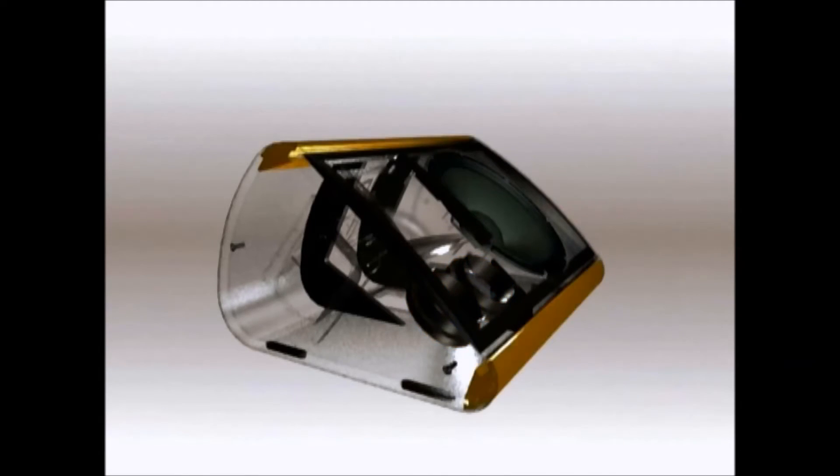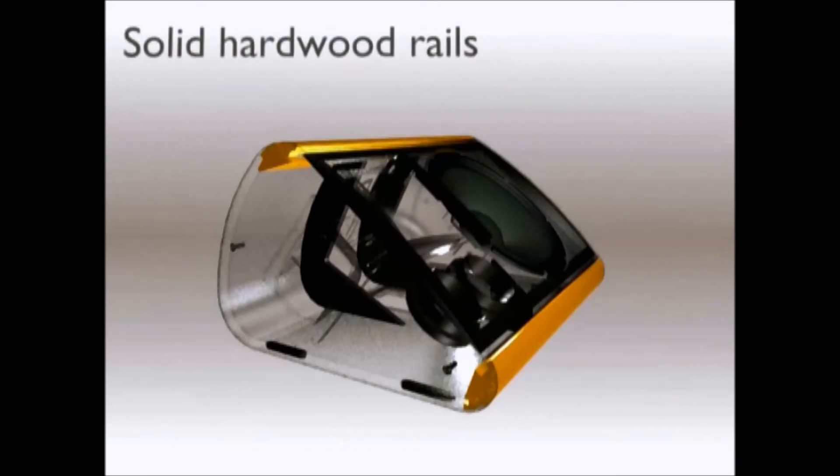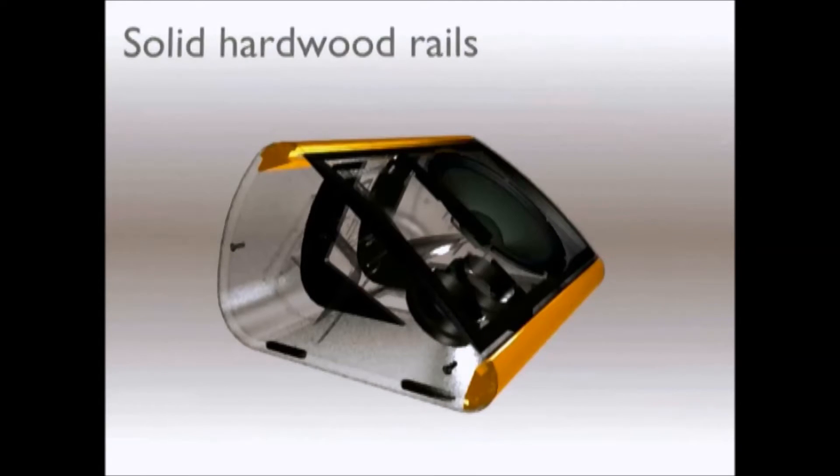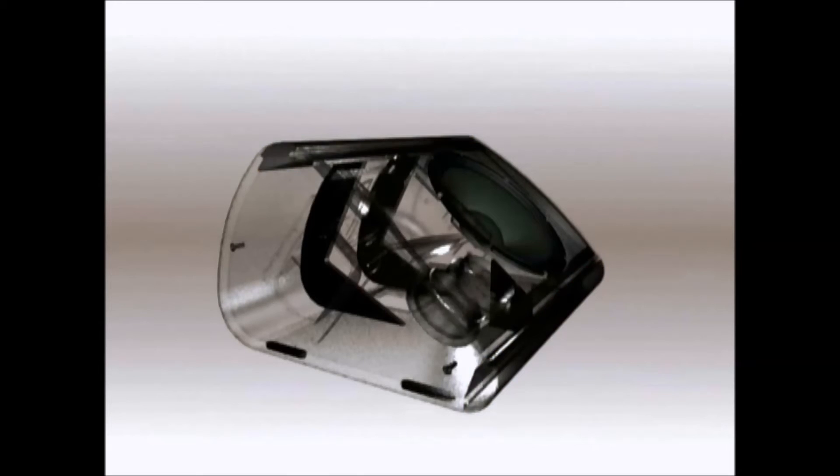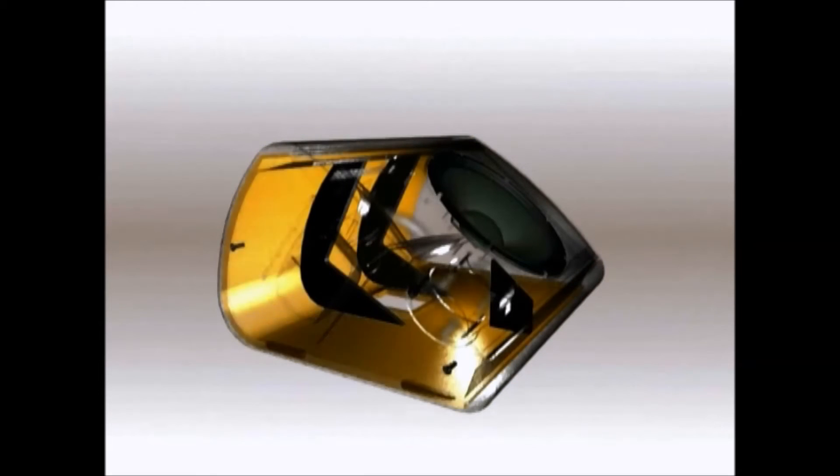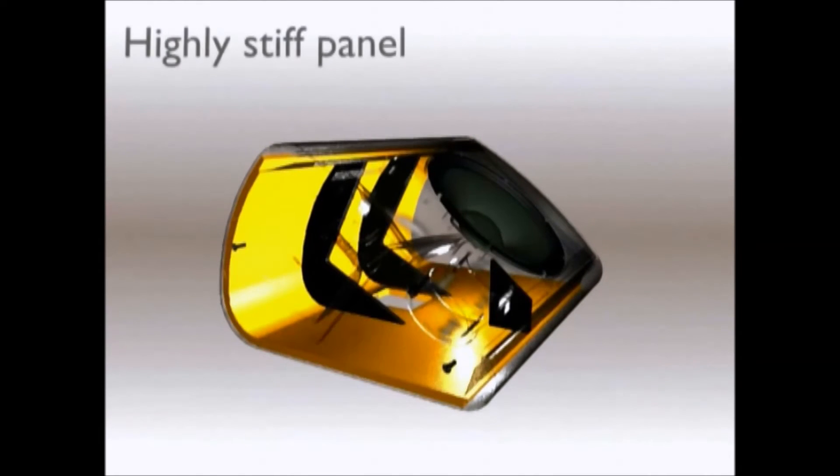And solid hardwood rails fix the speaker baffle to the one piece curved plywood panel that forms the rear and base of the enclosure. Now let's take a look at the drive units.